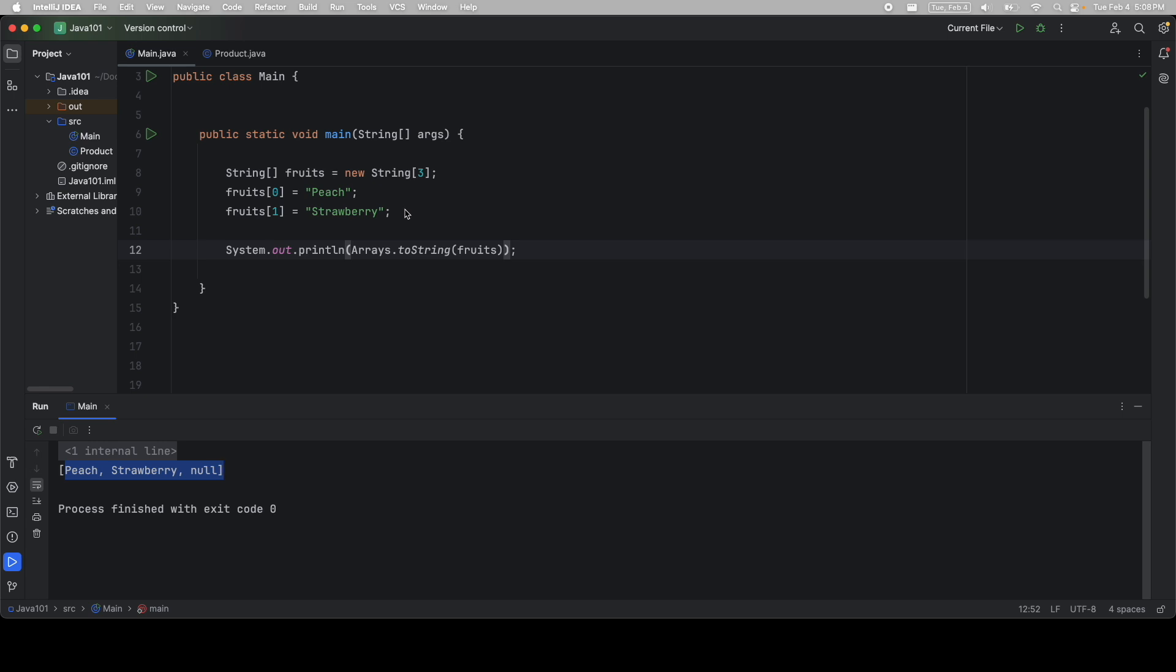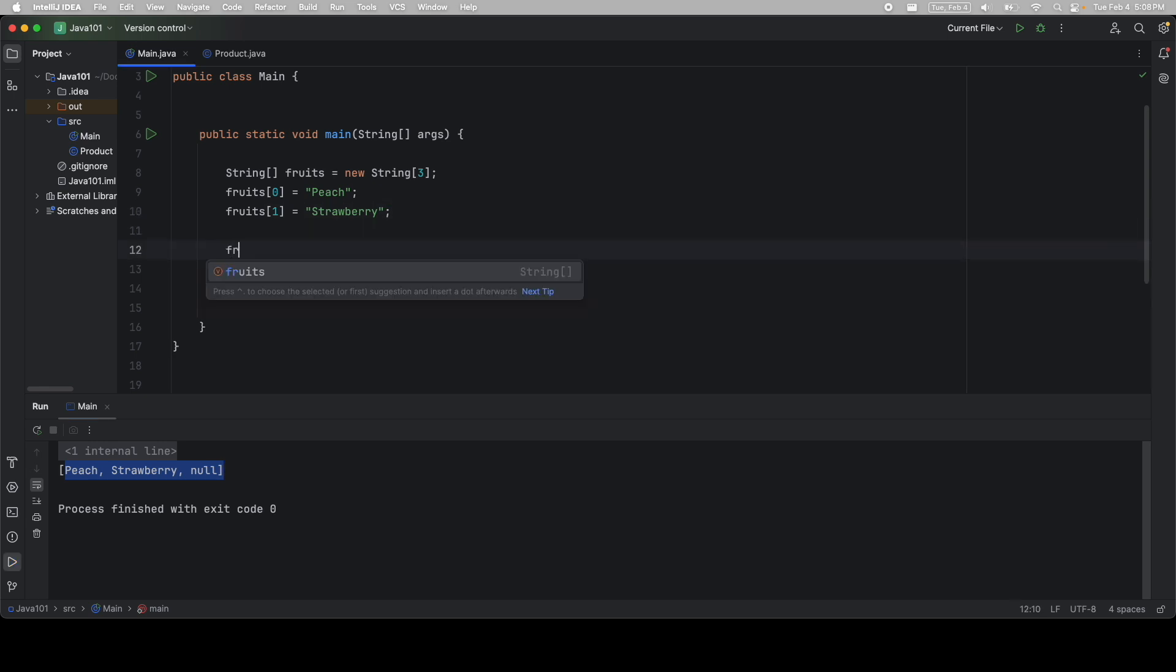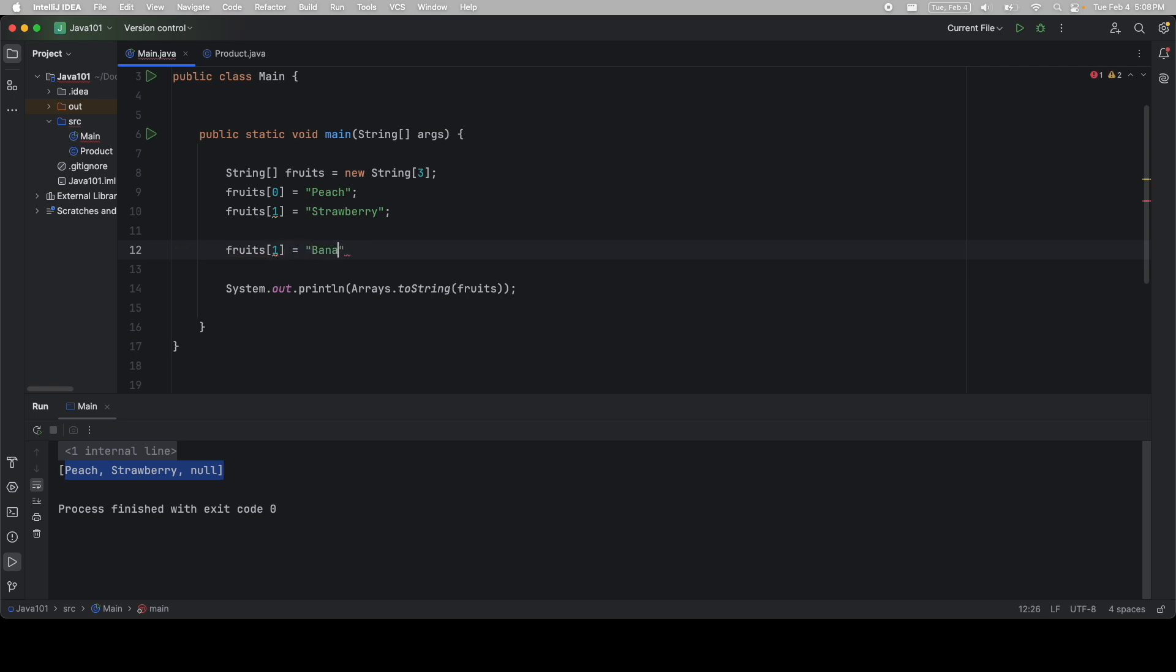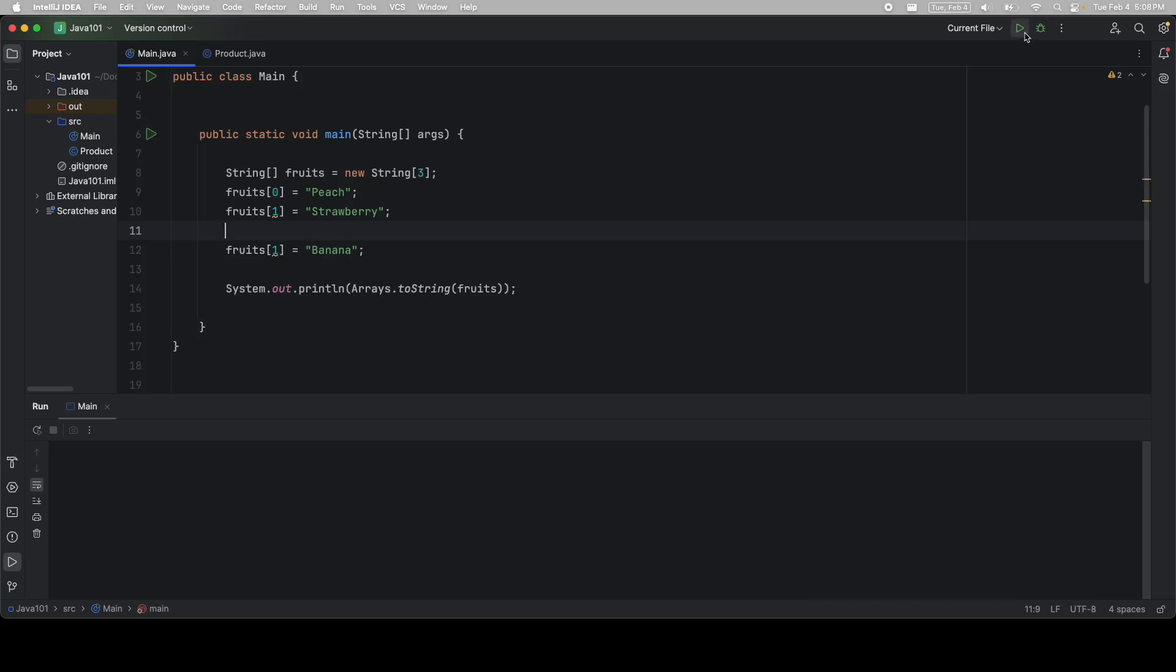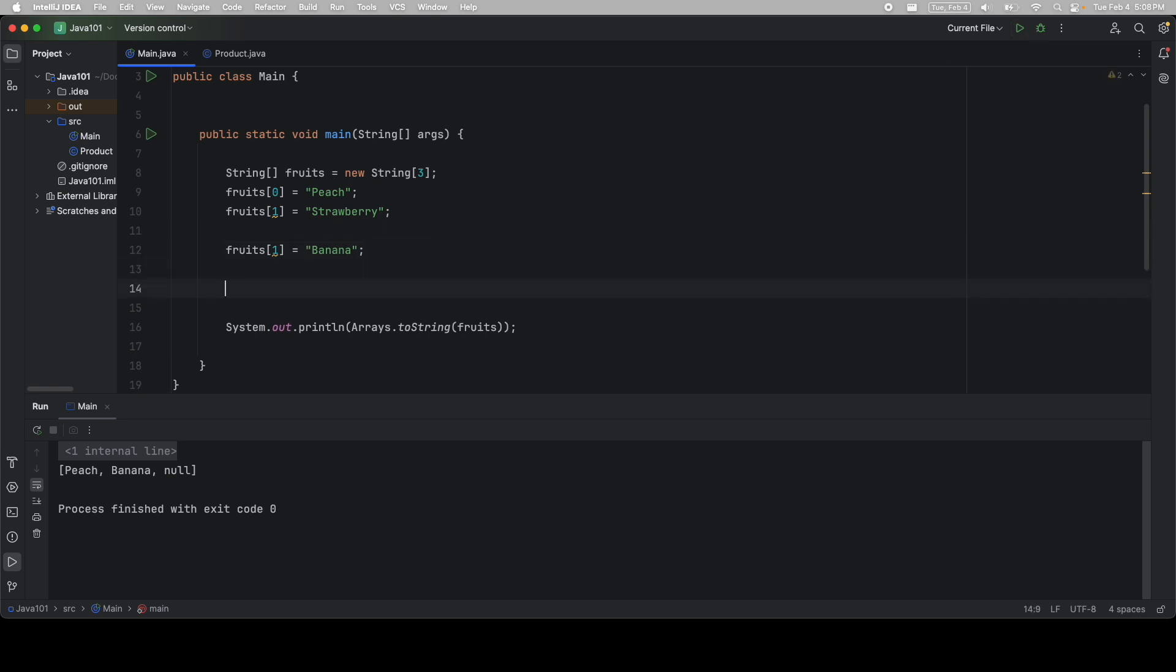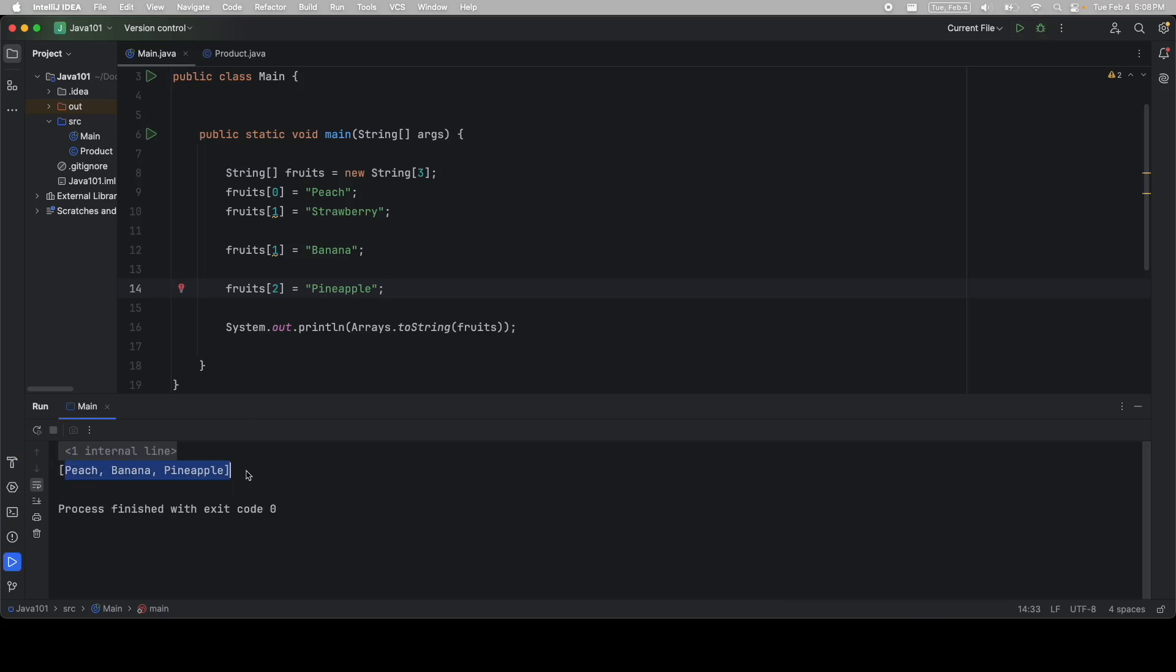Of course, you can reassign values. So if I say fruits at index one again is equal to banana. At this instance, at this line, index one has strawberry, but then we change it to banana. So by the time it gets down here, it's going to print out the reassigned value. We can, of course, come down here and assign the last value. And now our array is full of values.